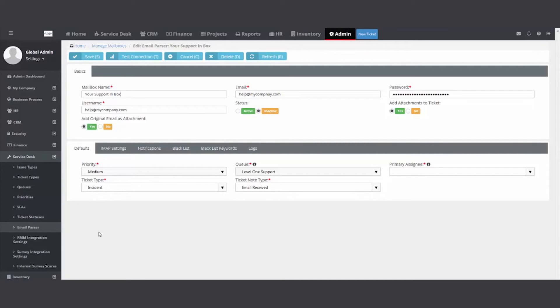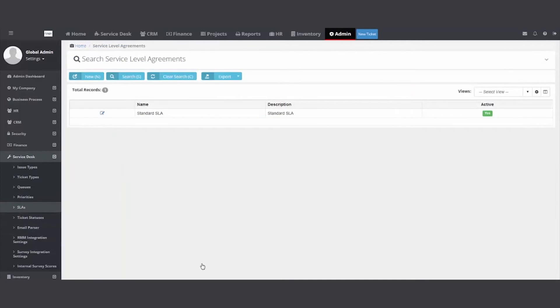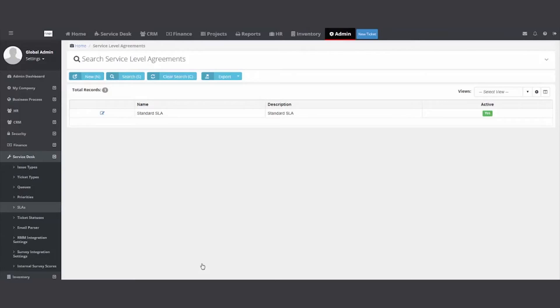I skipped over SLA. An SLA means service level agreement. It's designed to help you internally track and help guide you, making sure that you are responding in a reasonable amount of time.